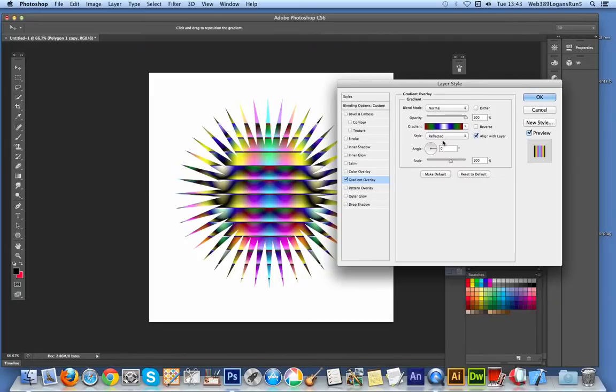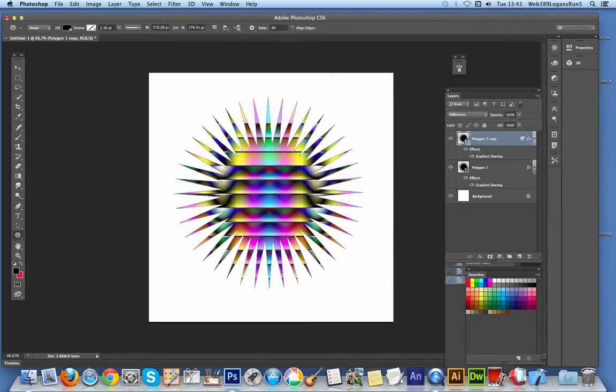You could use a custom shape - there are many custom shapes on graphicxtras as well. Click OK at that point, and you can actually move the star. Of course, at the moment it's obviously on top of the previous star.